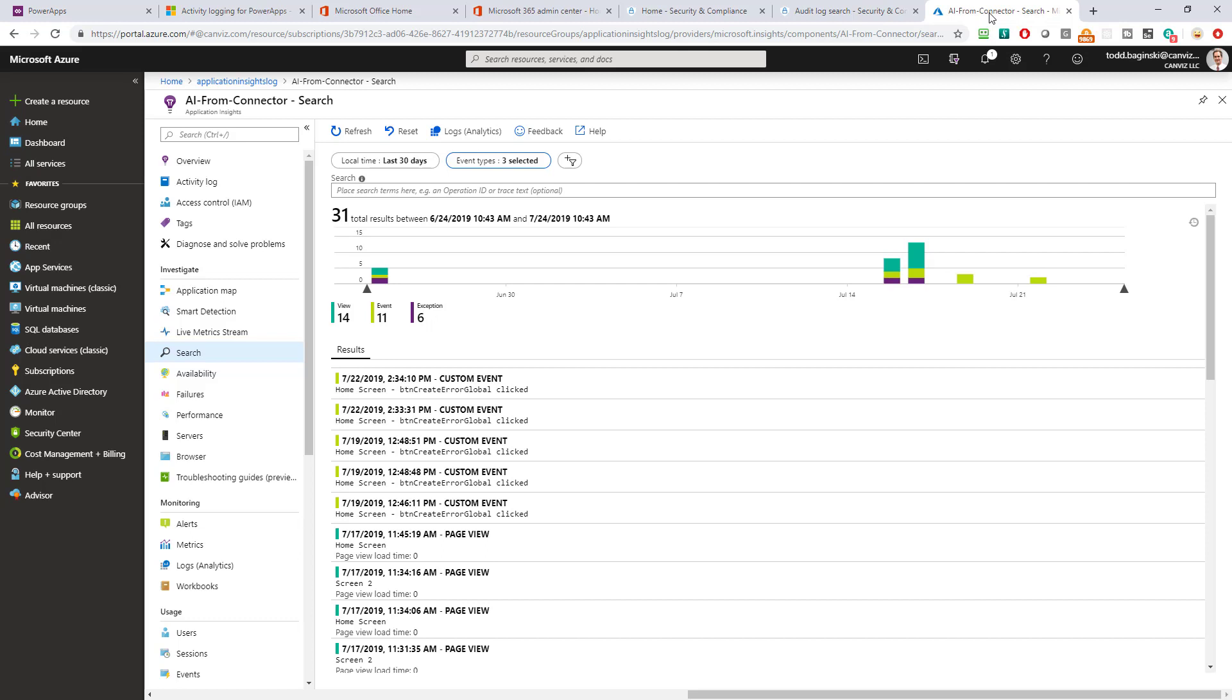You can see i've logged events when a certain button named btn create error global was clicked and i'm also logging page views you can see here's a page view the home screen and the second screen so you are able to get as granular as you want if these first two approaches don't work for you you can use this third approach of rolling your own telemetry and as i mentioned you can learn how to do that in the other video this allows you to get as granular as you want and to really get nitty-gritty all the way down to every time somebody clicks something you can track it.